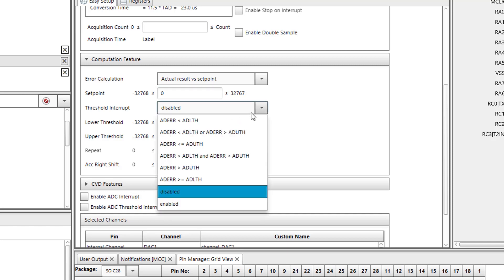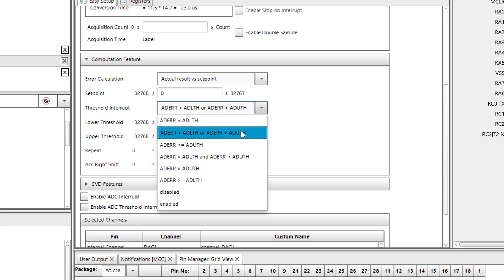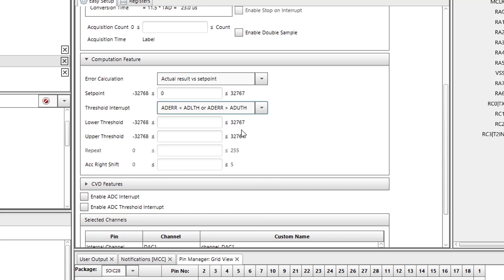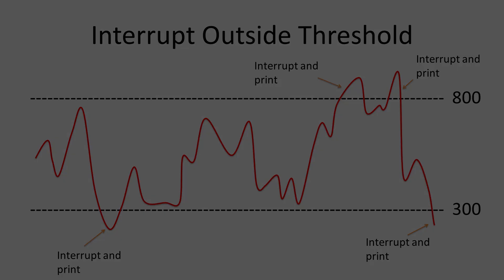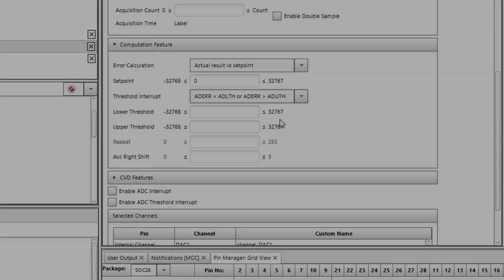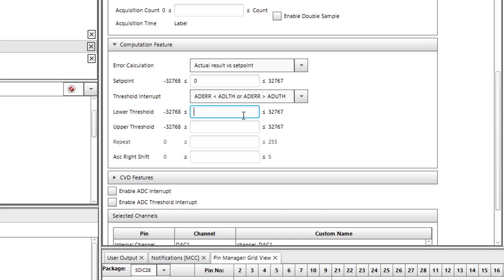Next, I will enable threshold interrupts and set this parameter to outside window. This means that if the ADCC reading is below the lower threshold or above the upper threshold an interrupt will be generated.